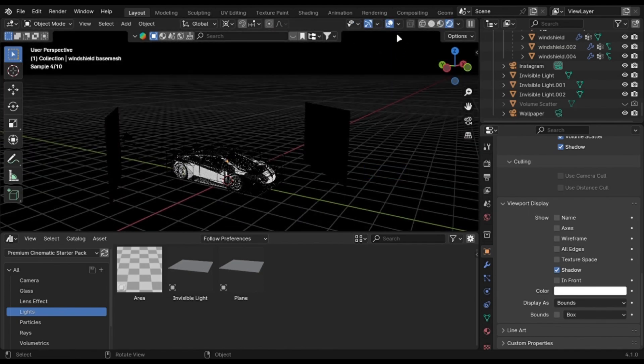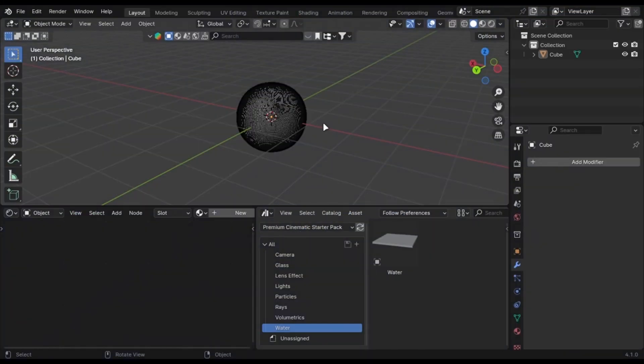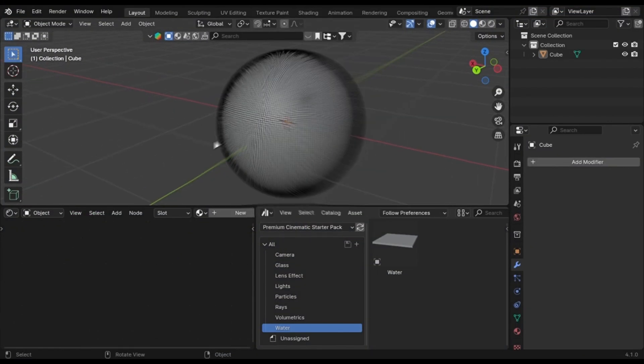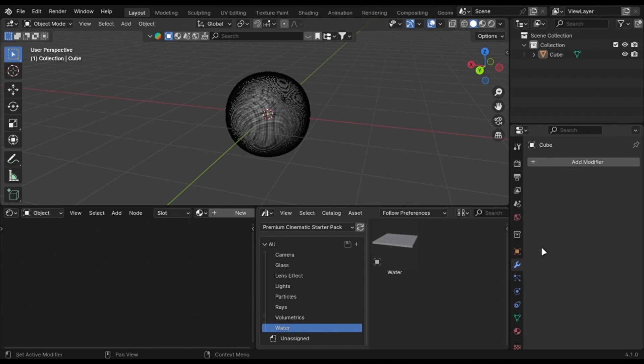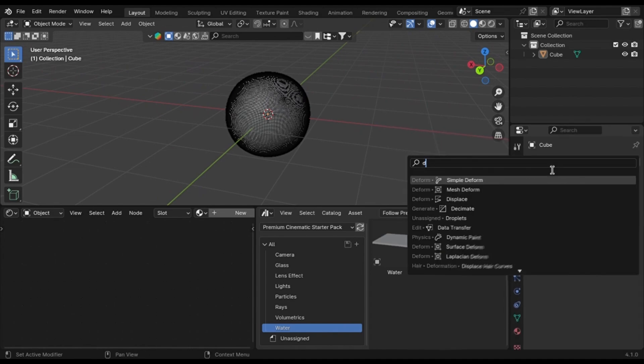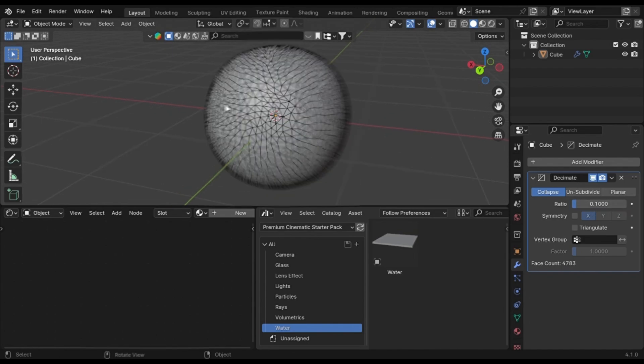Another way is to use Decimate modifier. If you have a single mesh, add the modifier like this. Set the value to something like this and disable it in Render.